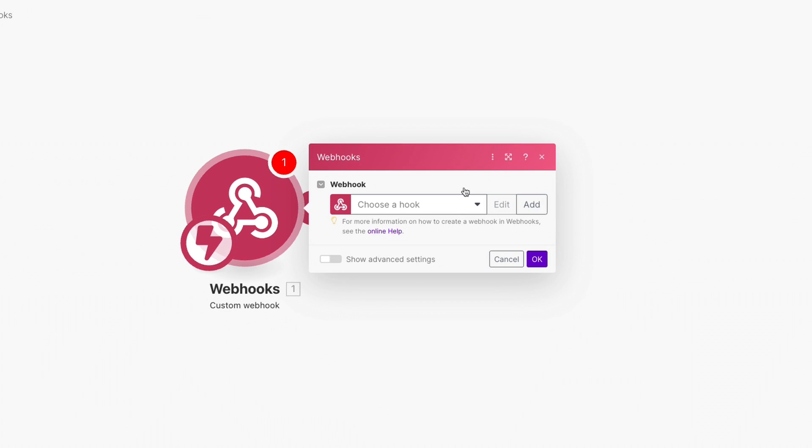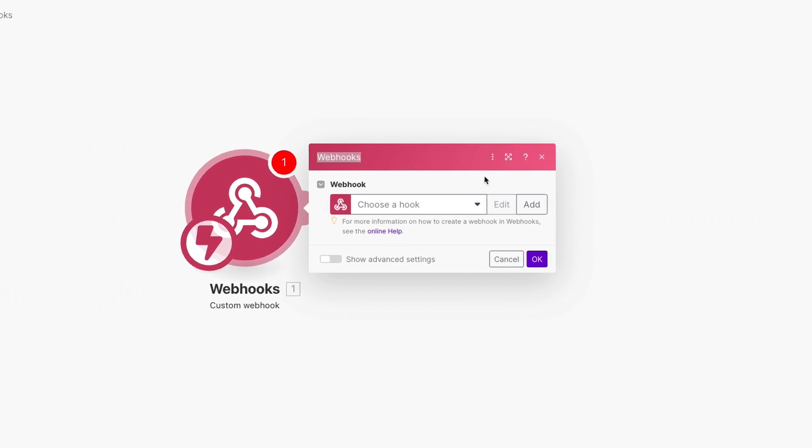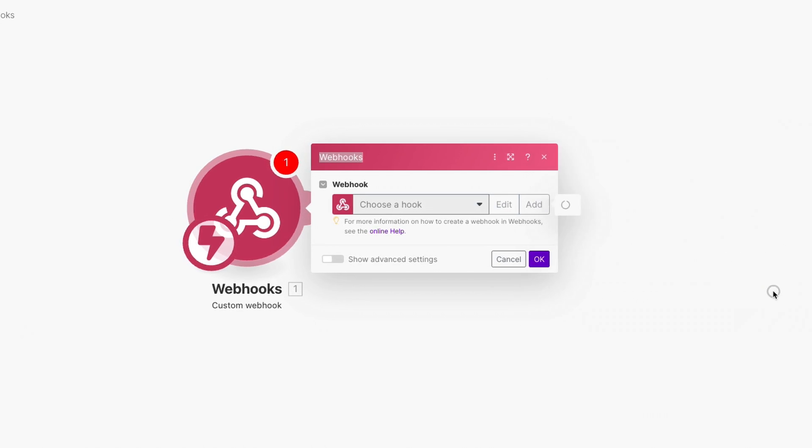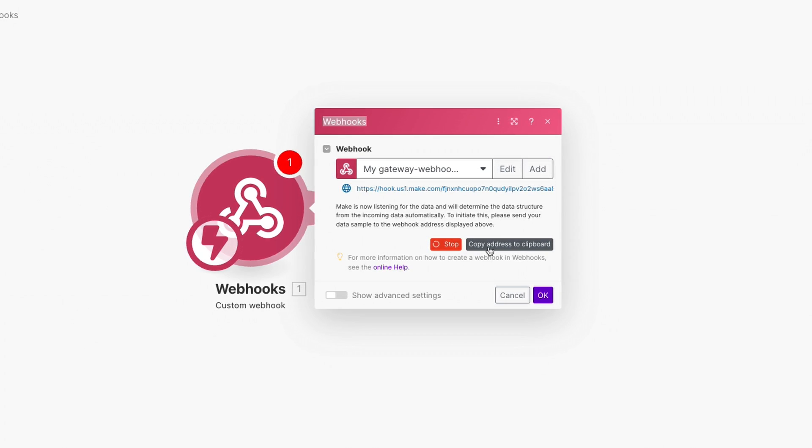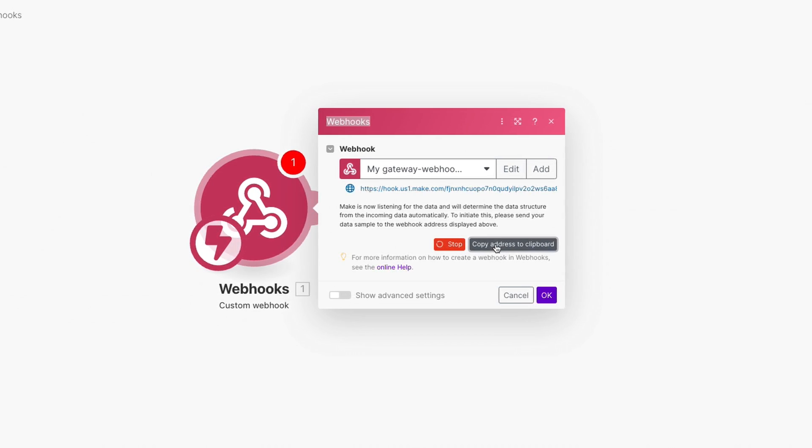In this window, you can either select a previous webhook you already made or create a new one. In our case, we'll click on Add to create a new one and hit Save. Now we can copy the webhook URL so that we can provide it to our BRICS form.